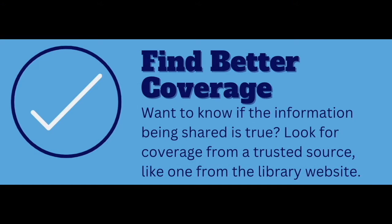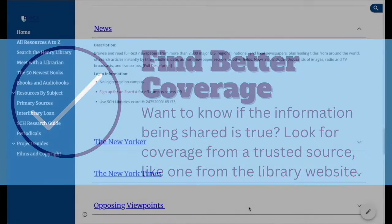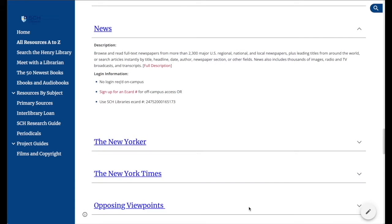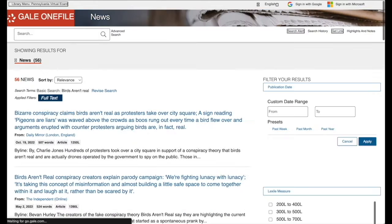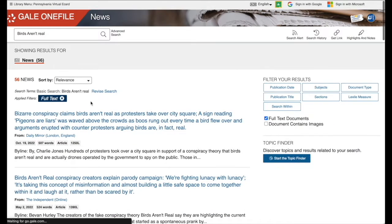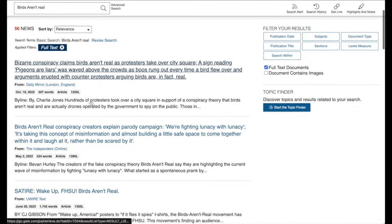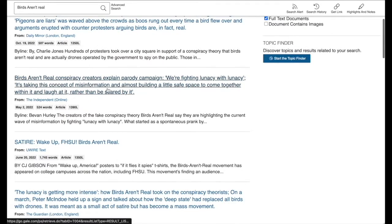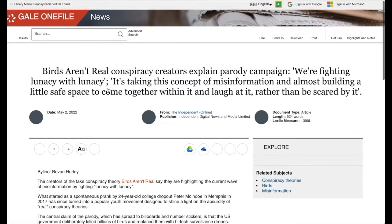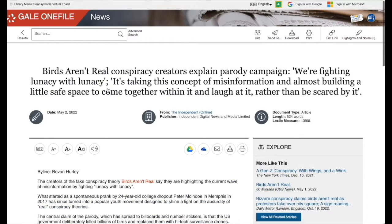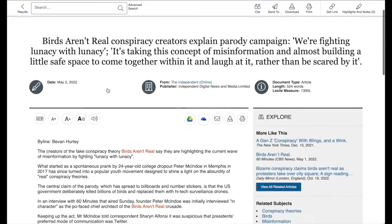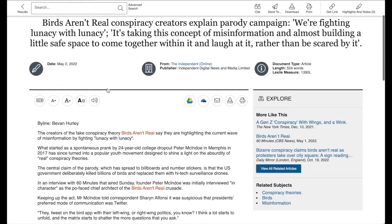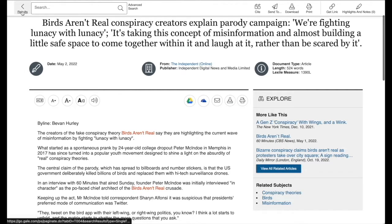Find better coverage. The next step is to find better coverage of the information in a trusted news source, like one from the library website. After a quick search of the news database, I find many articles from trusted news sources confirming that Birds Aren't Real is a parody conspiracy theory invented to raise awareness about misinformation.